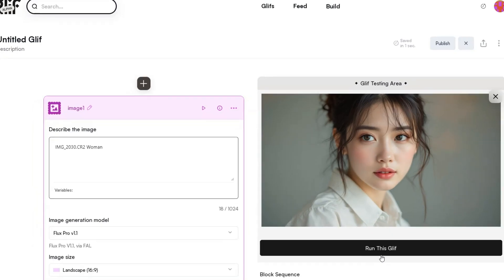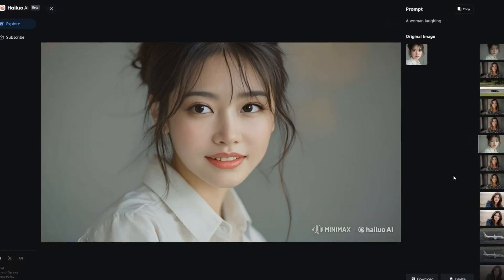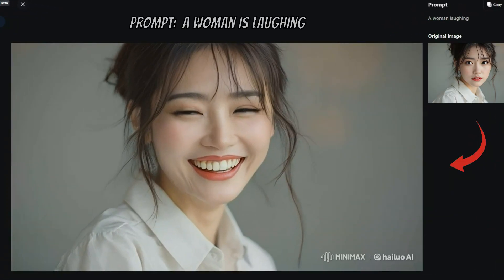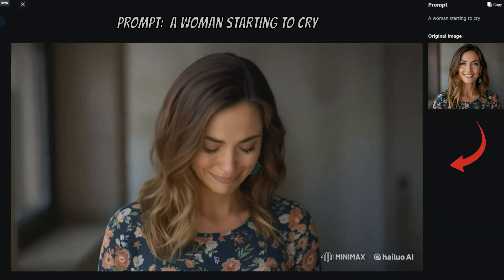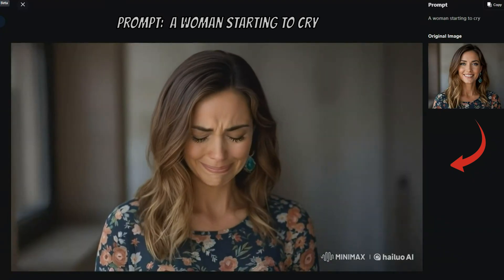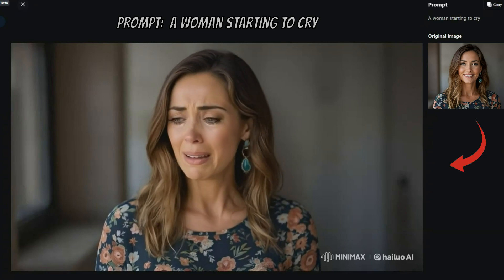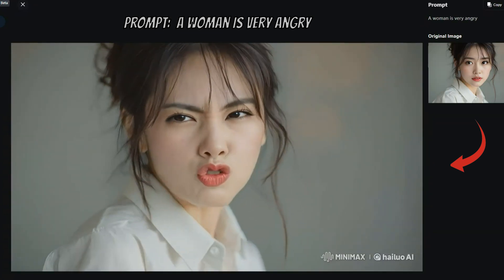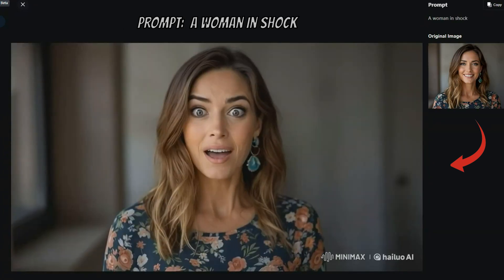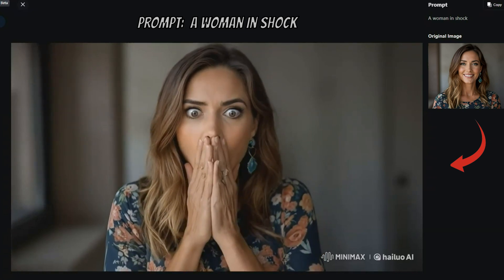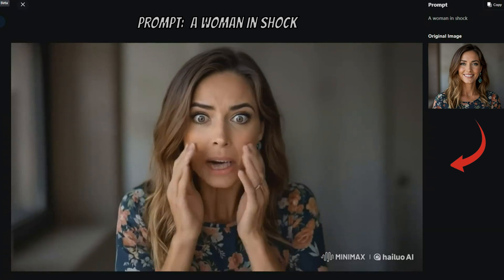I then added different emotions. In the first instance, the woman is laughing. Then her expression changed to tears as she starts to cry. Next, her face transforms with anger. And finally, she is surprised, reacting with shock. Each emotion vividly changes her demeanor, showcasing a wide range of expressions.